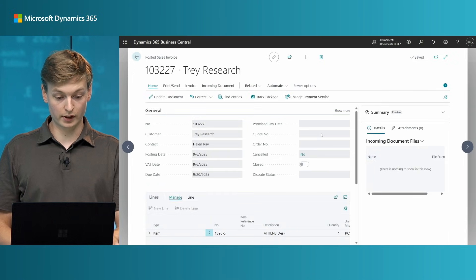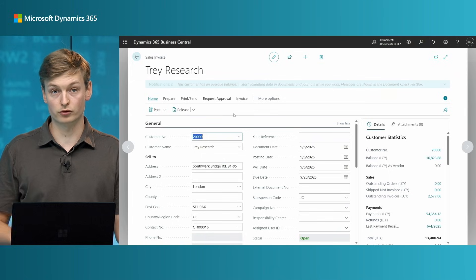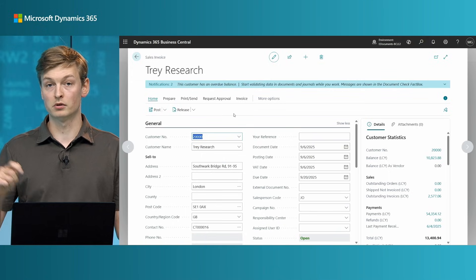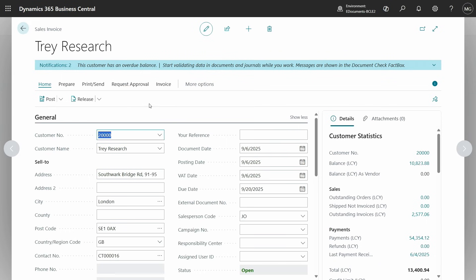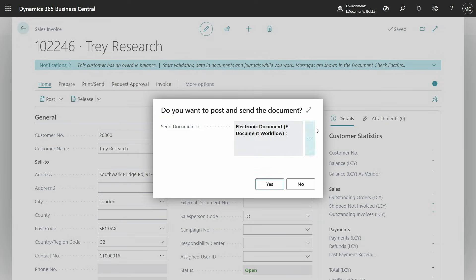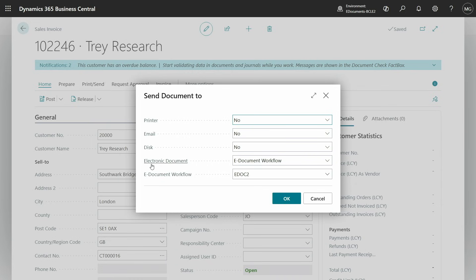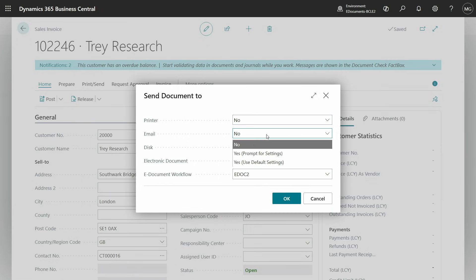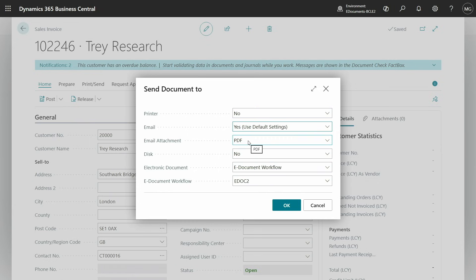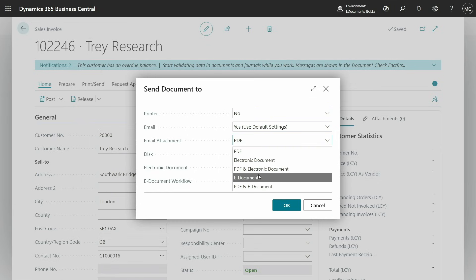Finally, if you create a sales invoice, besides using workflow to set up emailing, you can also go under Post and Send. The electronic document is picked up because it is set on the document sending profile. You can now also under Email select email attachments and choose to send both PDF and the electronic document if you want to also send the customer the electronic document directly.